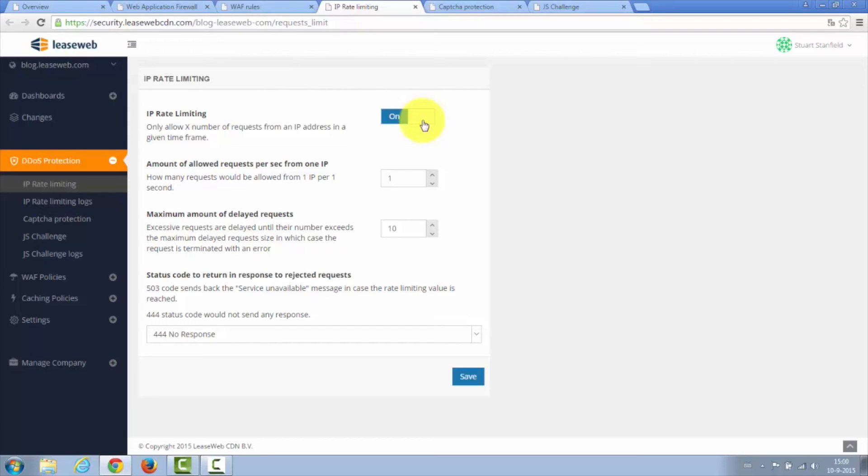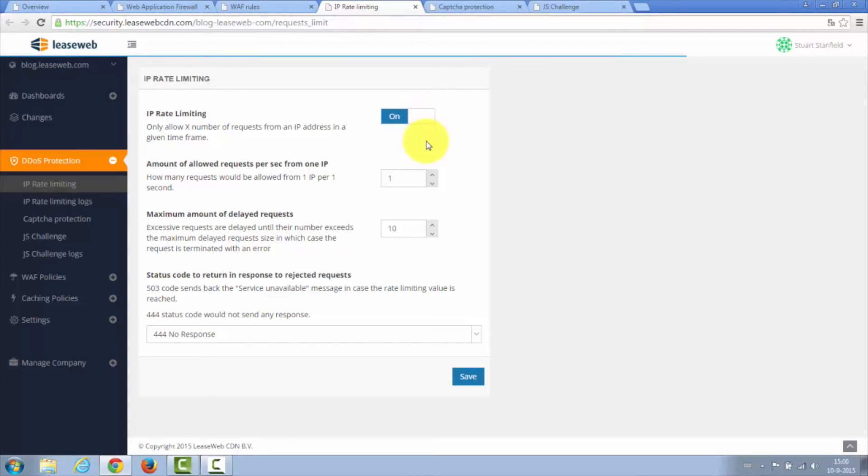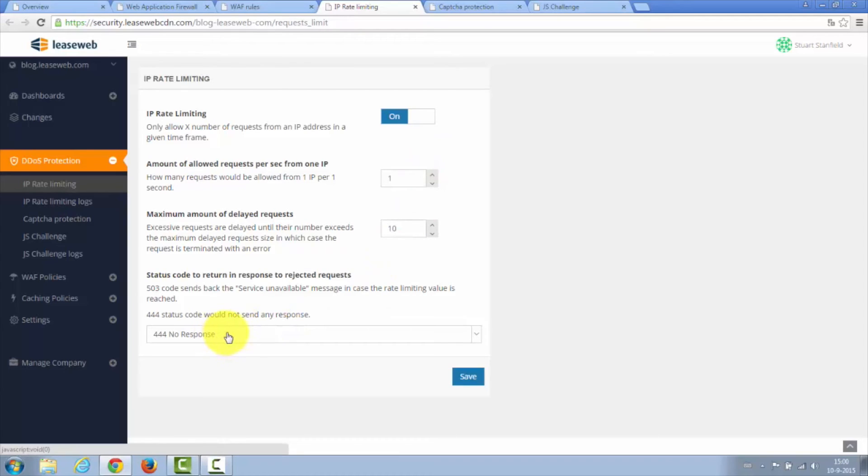IP rate limiting is a practice whereby only a certain number of requests for your website are allowed in a given number of time. This is entirely configurable, including the HTTP status code sent back if an attacker exceeds those limits.